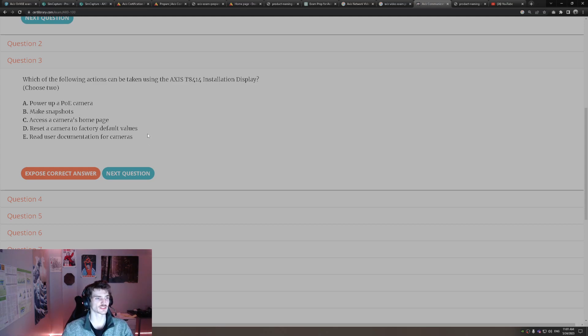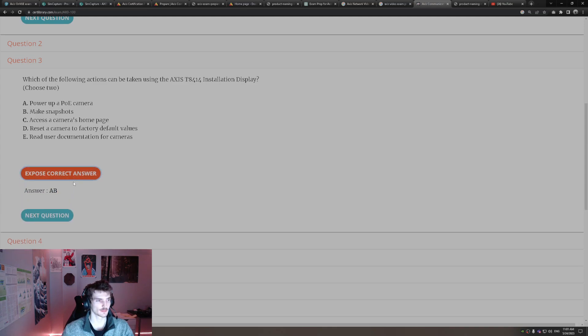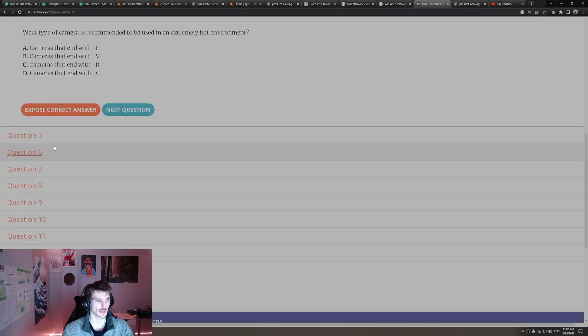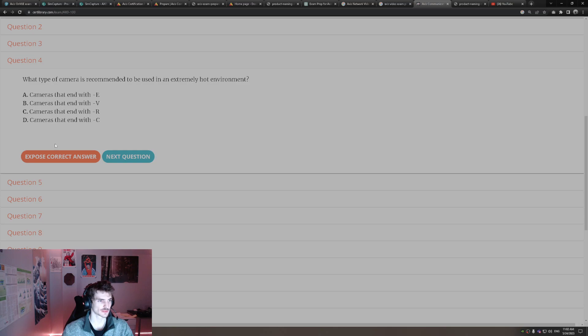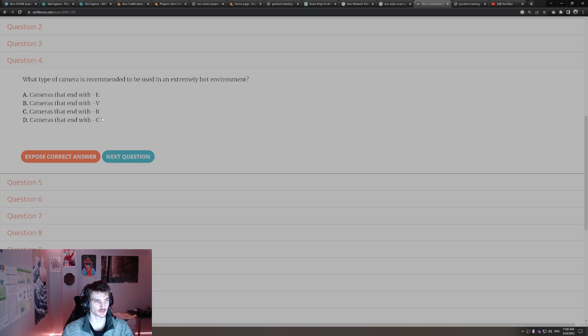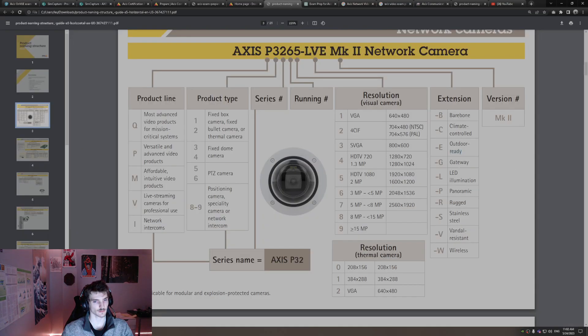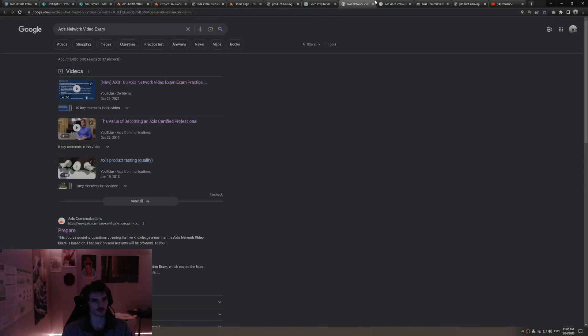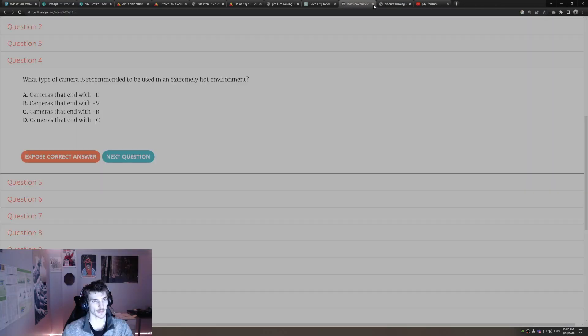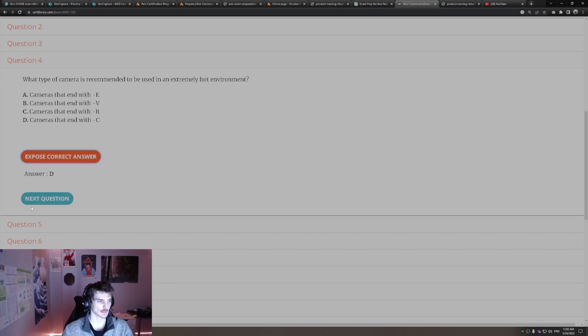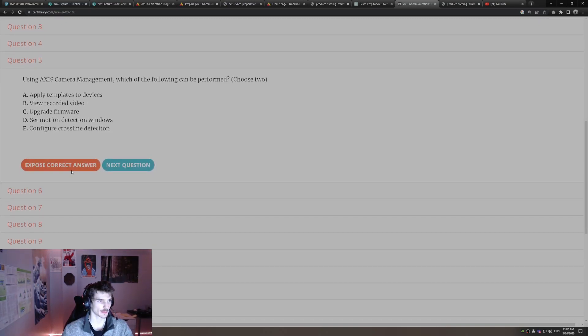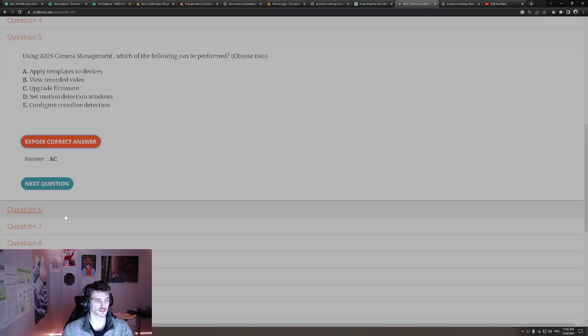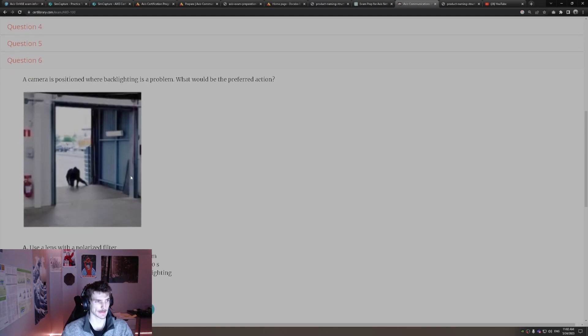Which of the following actions can be taken using the Access installation display? Power up PoE cameras and taking snapshots. So the Access T8414 installation display will make snapshots and can power up power over ethernet cameras. What type of camera is recommended to be used in an extremely hot environment? So we're talking about climate here. That's going to end in C. Climate controlled, C is climate controlled. Using Access camera management, which of the following can be performed? You can apply templates to devices and you can upgrade the firmware from the Access camera management software.